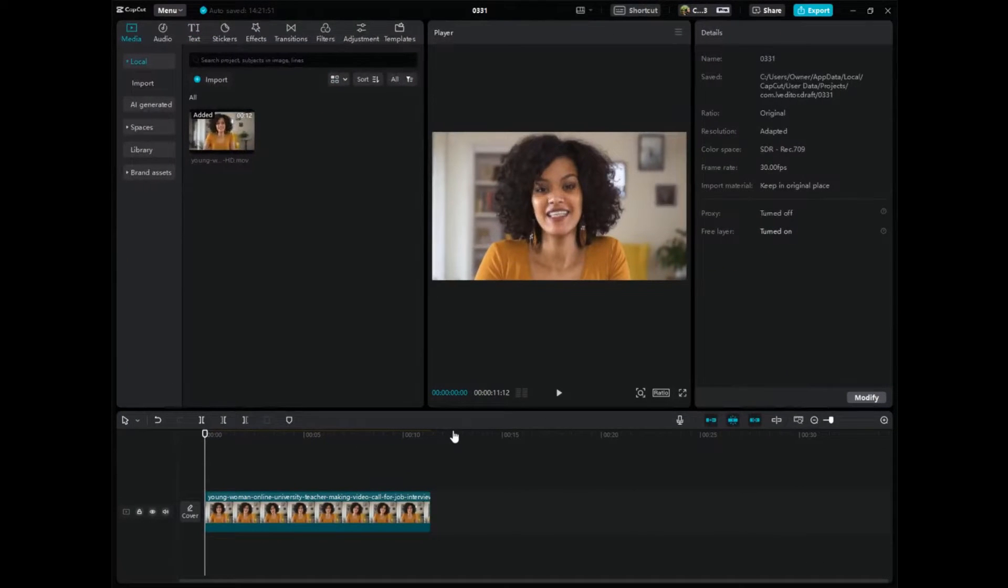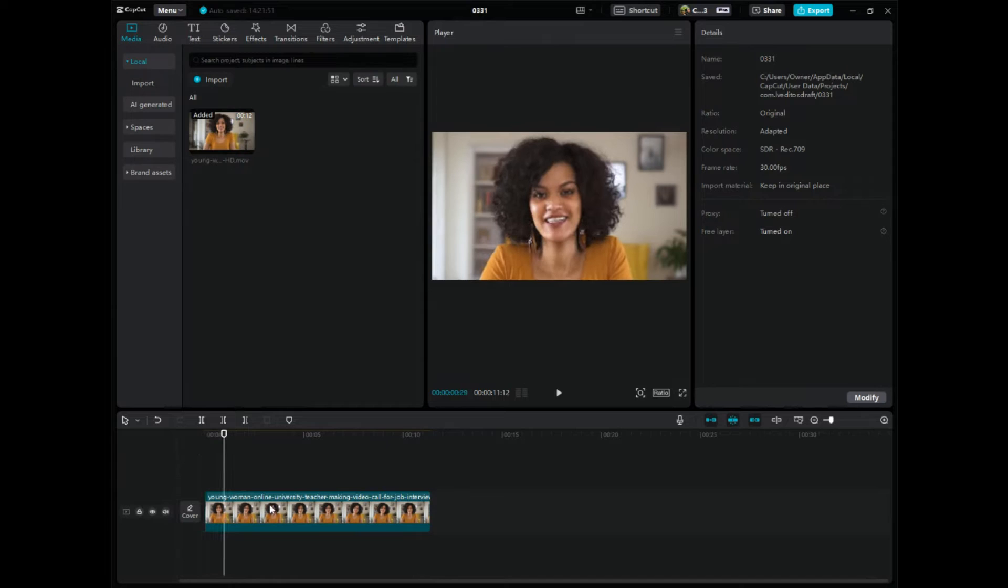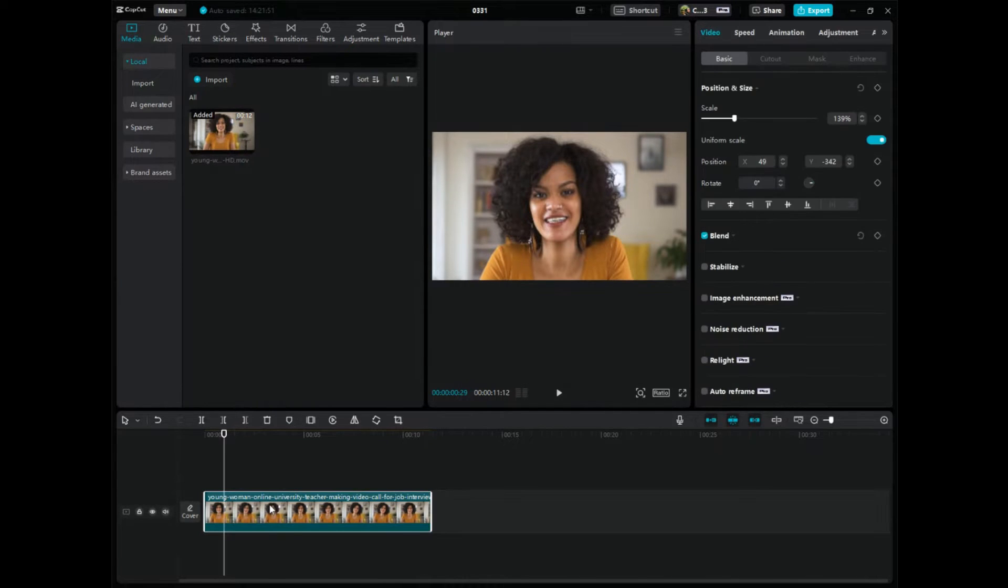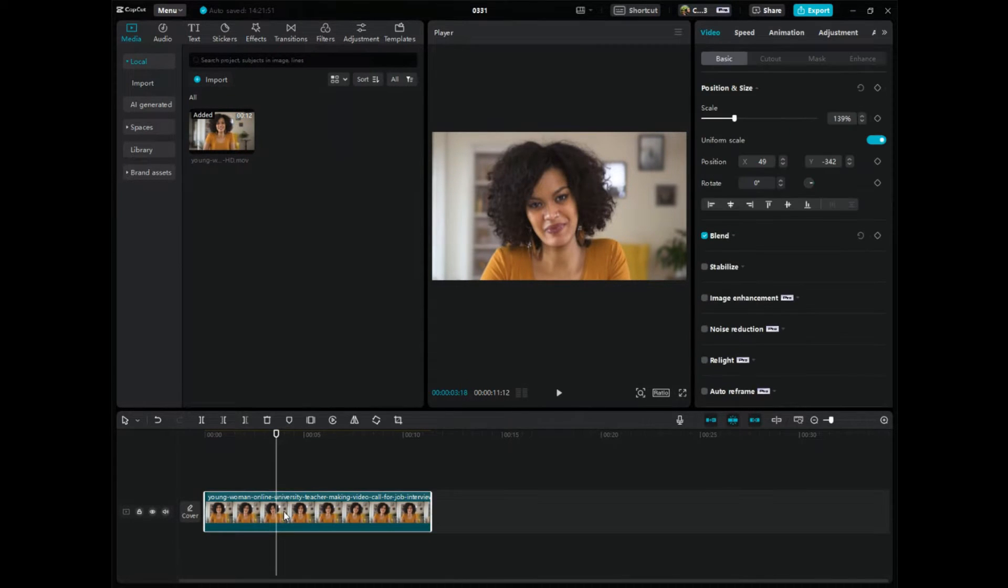So let's go on over to CapCut. Step number one, going on over to CapCut, get your video ready. I have it down in here in the video editing timeline. Make sure that you have it highlighted, so click on it.